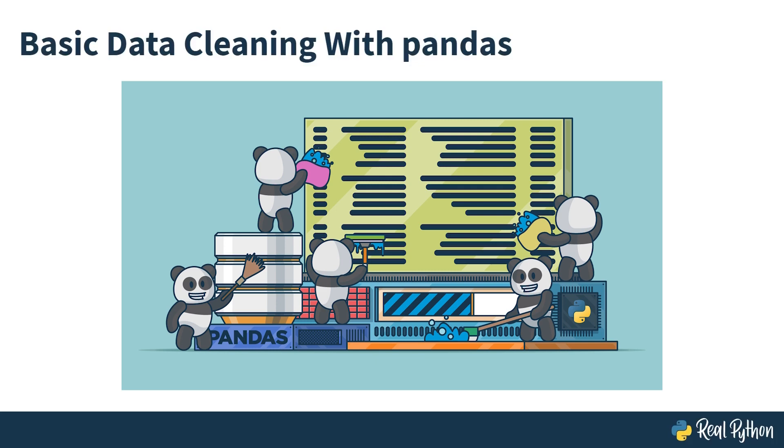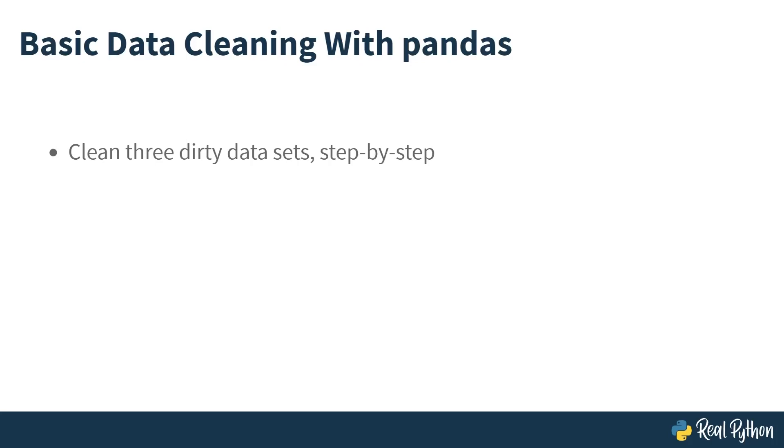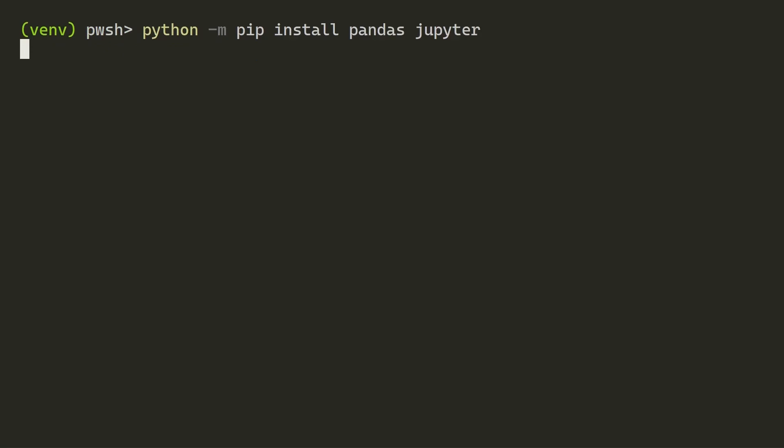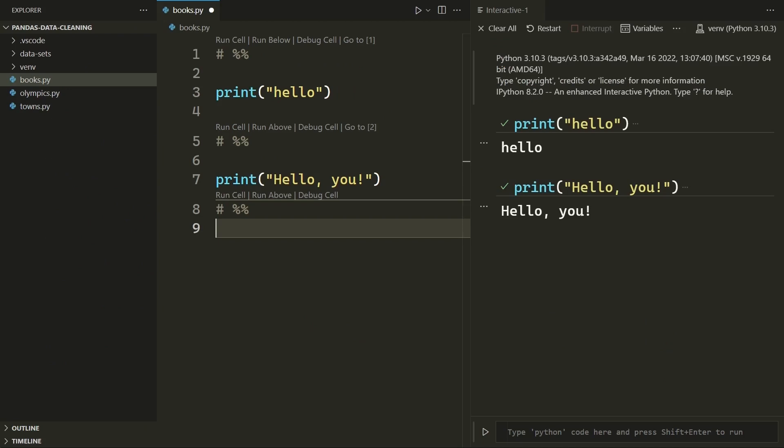Sometimes it can be helpful to see someone actually cleaning some data. So in this course, you'll be looking at cleaning three different data sets. Each data set you go through will need more cleaning than the last one. You can take on this course without much pandas experience. You'll be taken through how to get set up for data cleaning, all the way from setting up your virtual environment to setting up Visual Studio Code with the Jupyter extension.